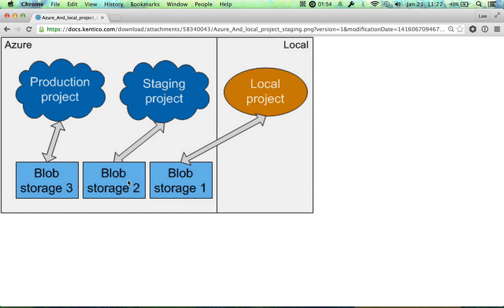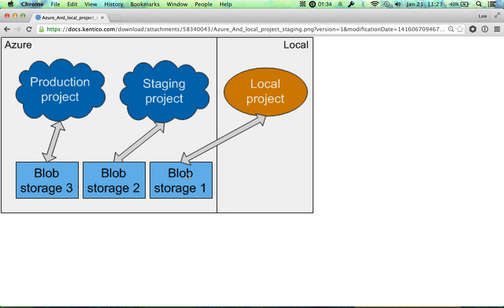This graphic also has the example of a staging project, which is something else you could do. We use it in our development workflow. We go from local, then we push our changes up to GitHub,